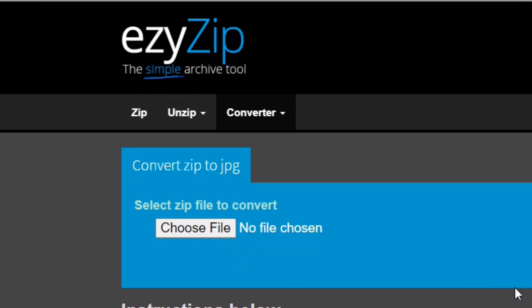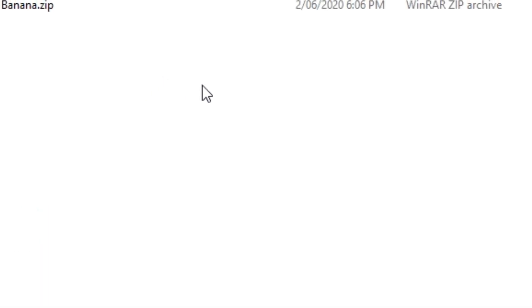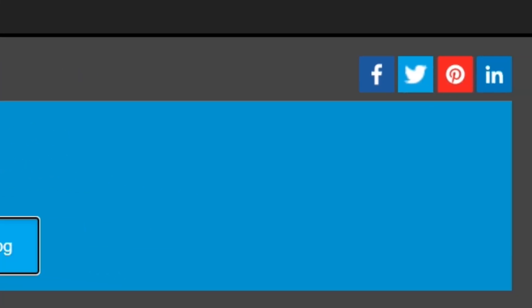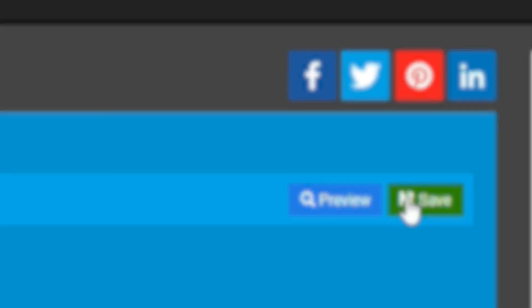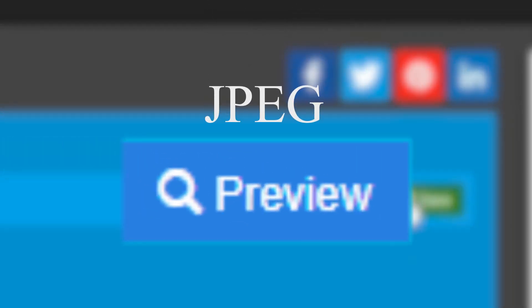Navigate to the correct conversion page — I'm going to the Zip to JPEG converter. Select the file you wish to convert, then click convert to JPEG. It will list all the JPEG files in the zip archive. Now click the green save button to save the file onto your local drive. Some file formats including JPEG will have a preview button if you want to look at the image or file inside your browser.